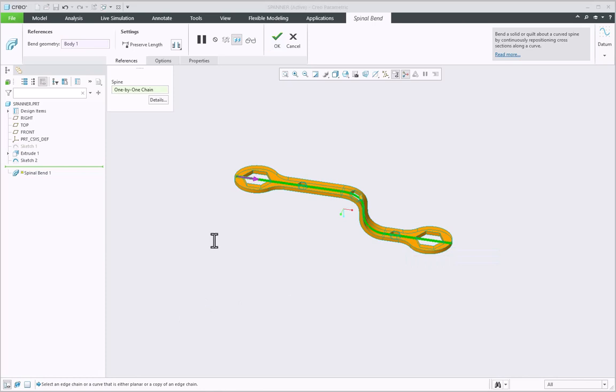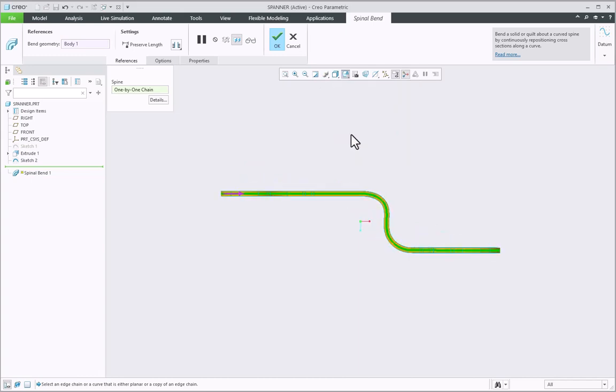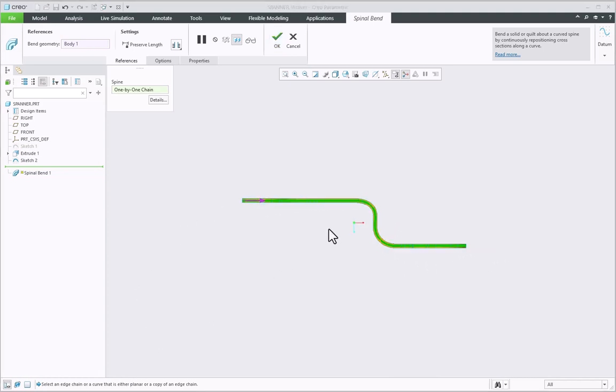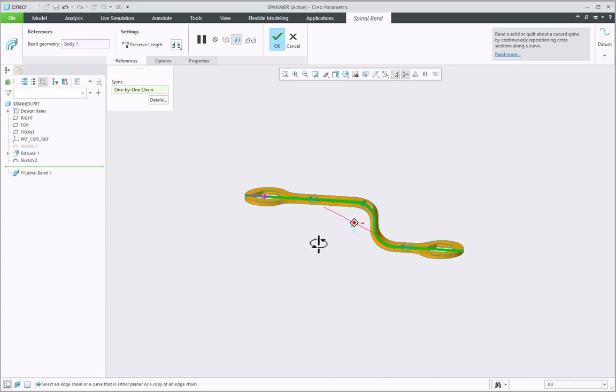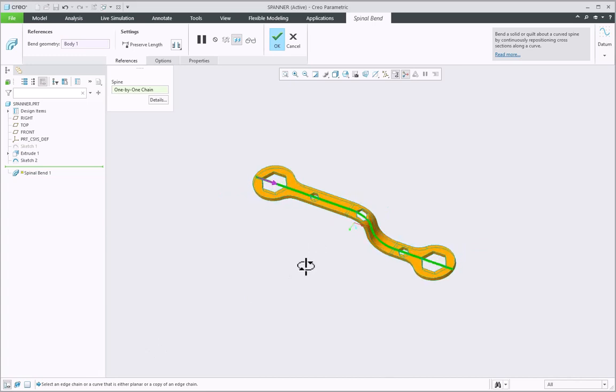To get better visual clarity of the bending of the model, you can orient the model to the top view and you can see the bending of the model as per the shape of the curved spine. You can orient the model as per your choice.